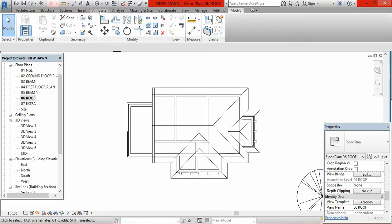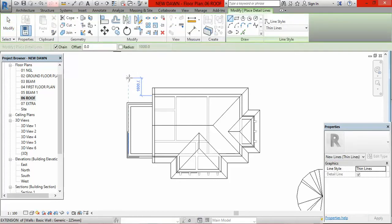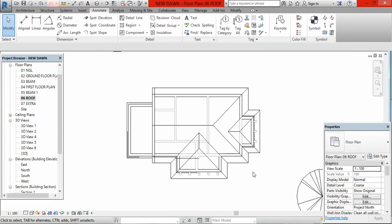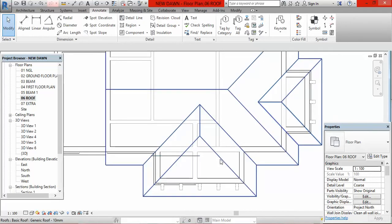Go to Annotate, click on Detail Line, then come to the Offset box and type in 900. It may not necessarily be 900, but for this lesson I am pegging it at 900 — your own design will determine what figure you put there. I come here, click, move to my left and click, then press Escape twice or right-click and cancel twice.